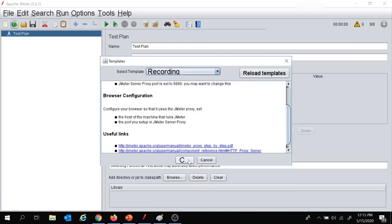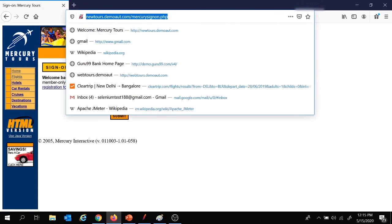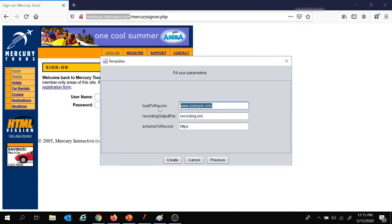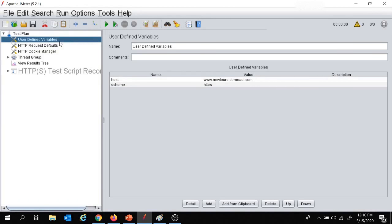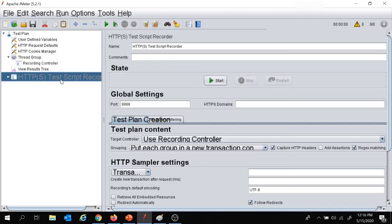Let's select the recording template and click on create. Here we need to provide the host to record — in our case the hostname is newtours.demoaut.com. We will go with the default recording and scheme options and click on create. Here we got the skeleton script for the recording template. We have several config elements, and then the thread group with a recording controller and an HTTPS test script recorder.